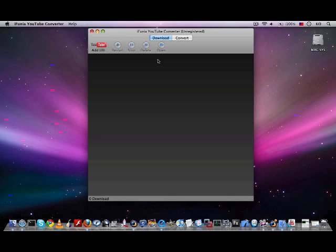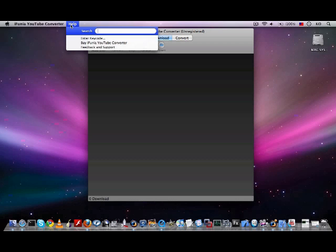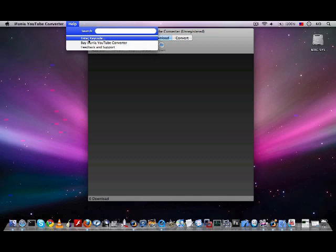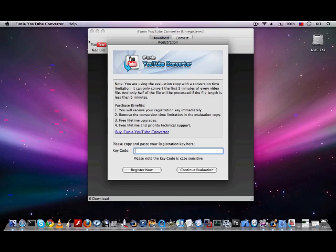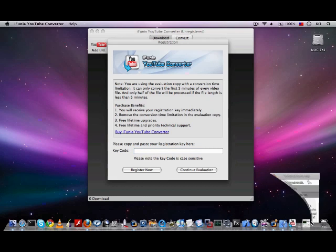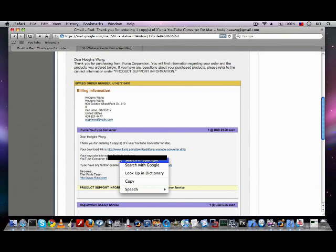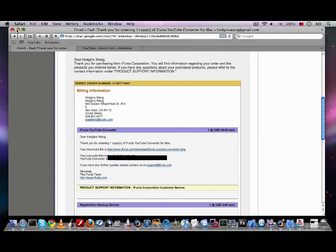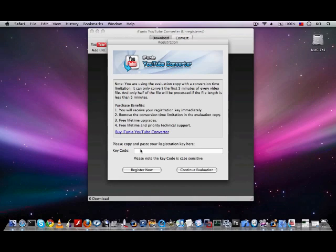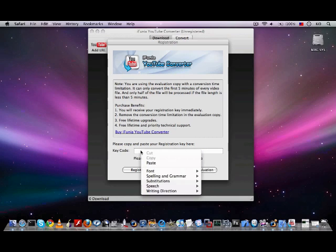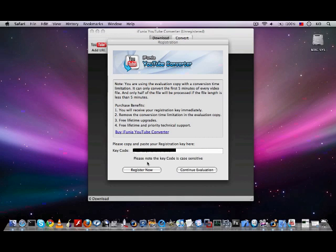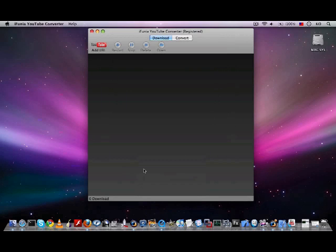To get this program registered is pretty simple and straightforward too. You go to the Help menu here, choose enter key code, and the registration window pops up. You then go to your email box, copy and paste the registration key you received to the box of the key code, and then click the button register now. By doing all that, you will now have a registered version of the software.